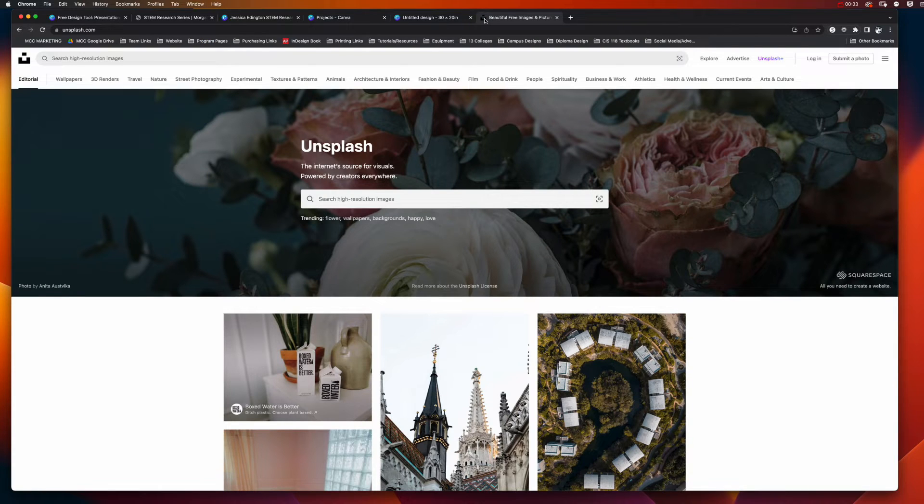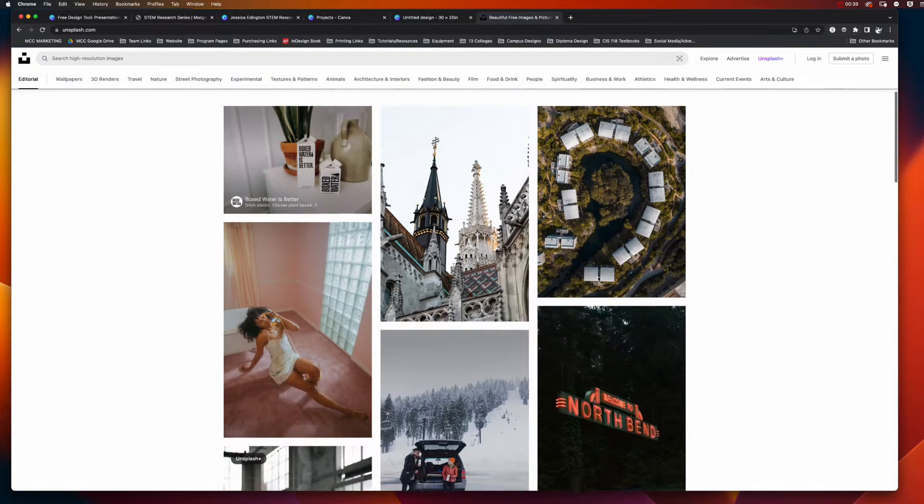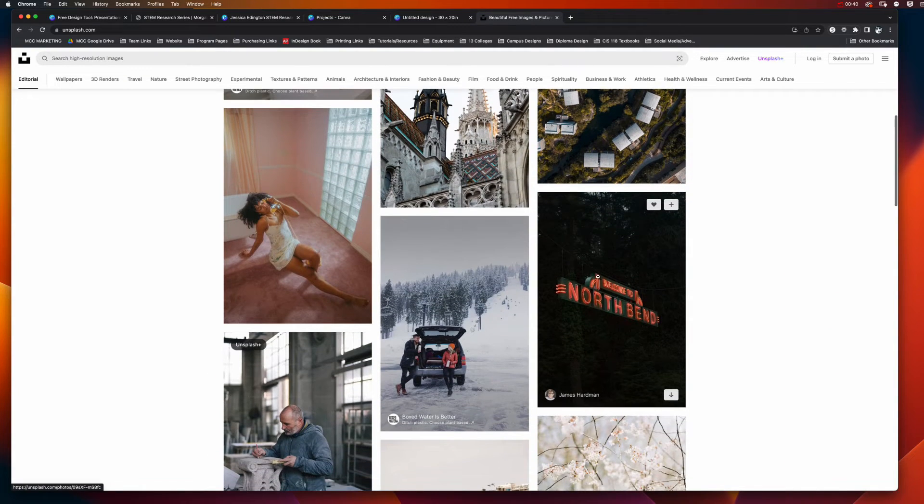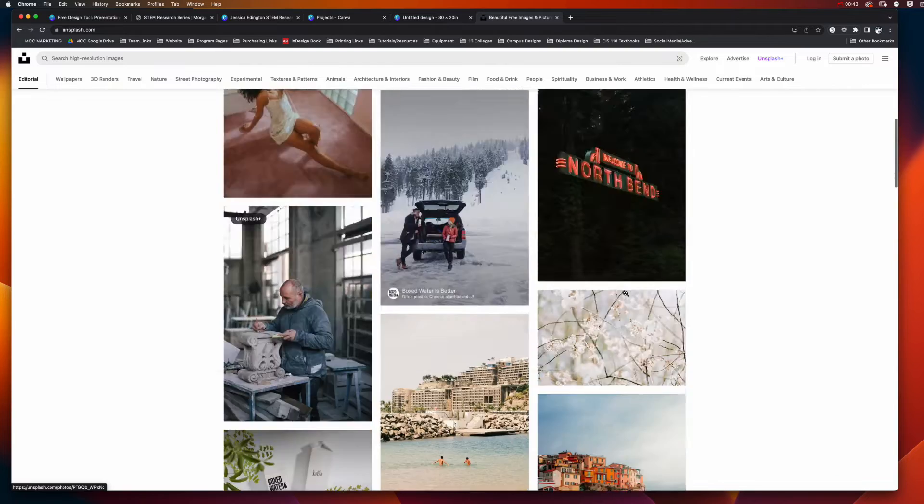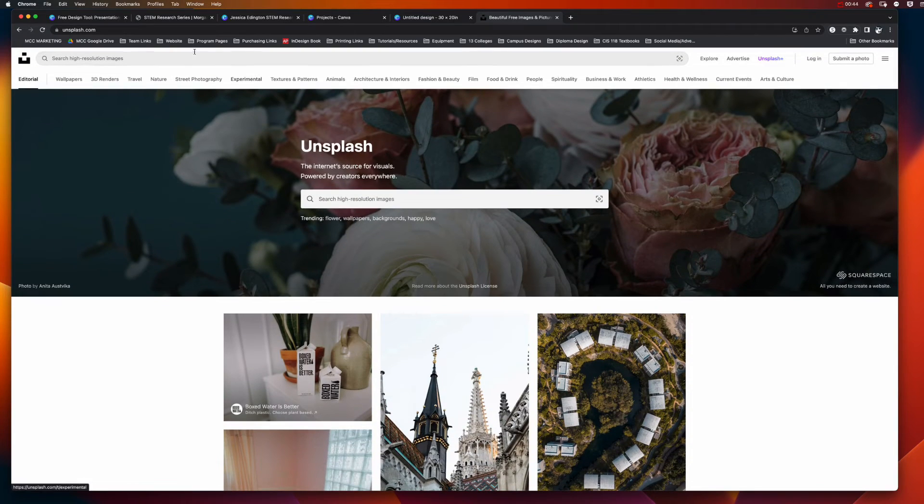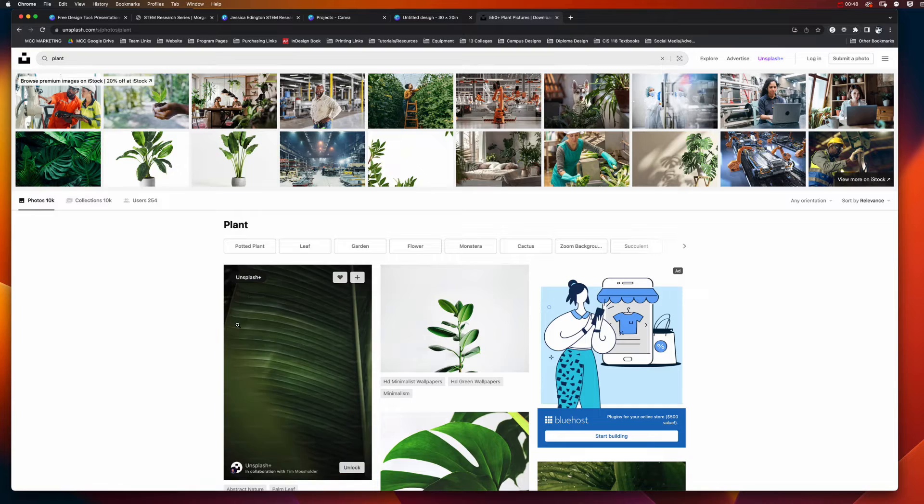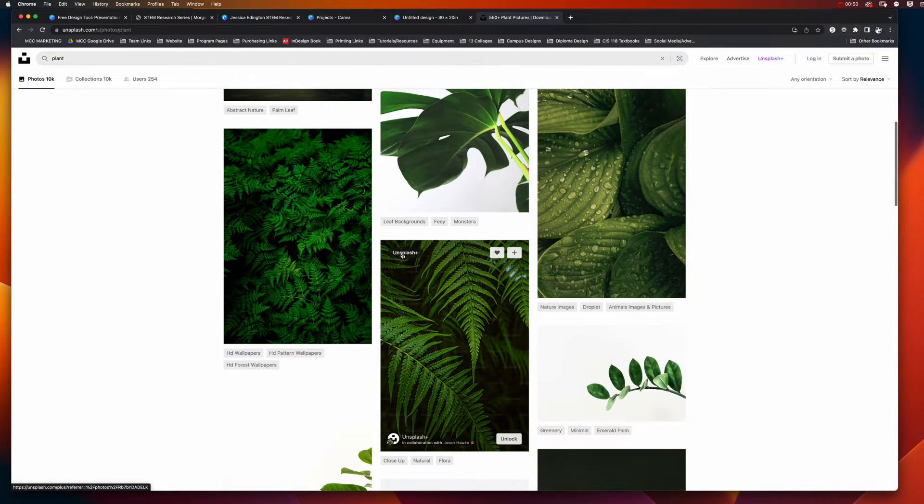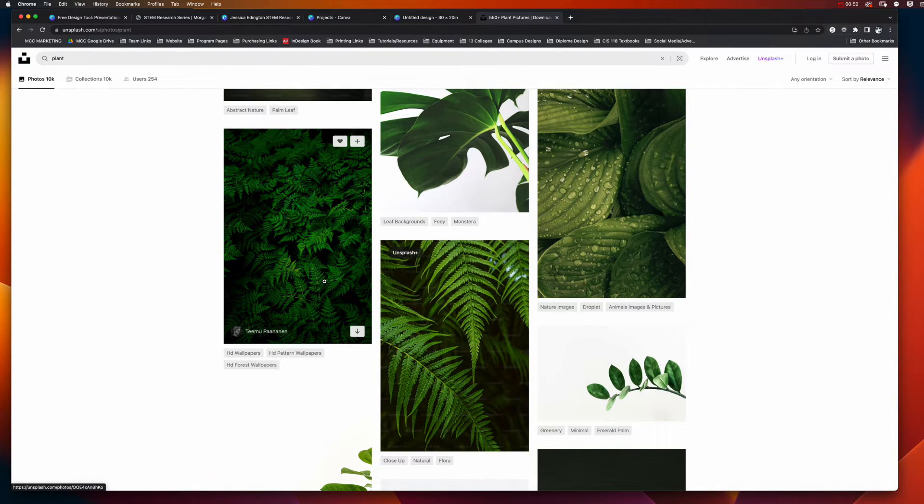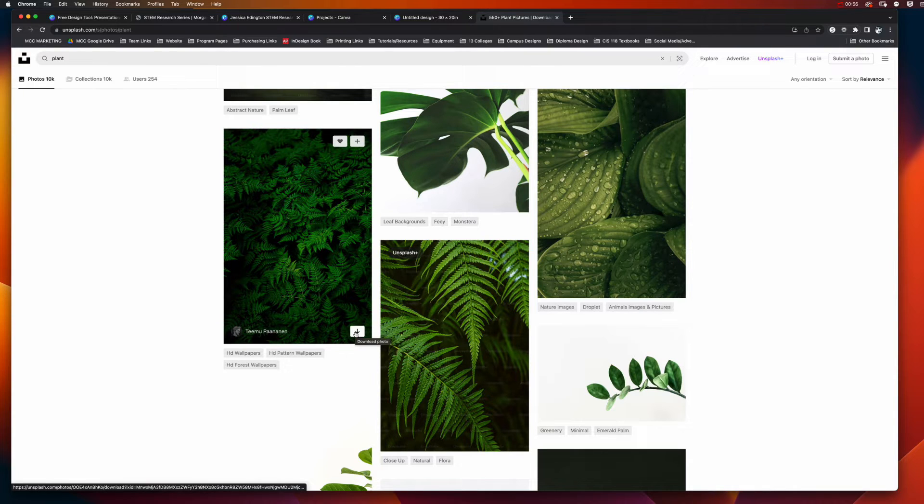Pexels.com or pixabay.com - these are all photos that you are welcome to use, they are copyright free. So if I wanted to use one of these photos, I can search for plant. Unsplash plus means that you can't download it without having a subscription, but this one I could.